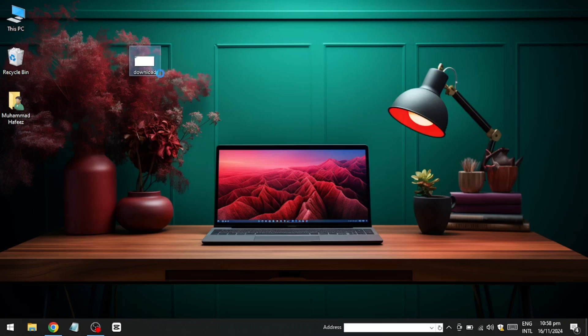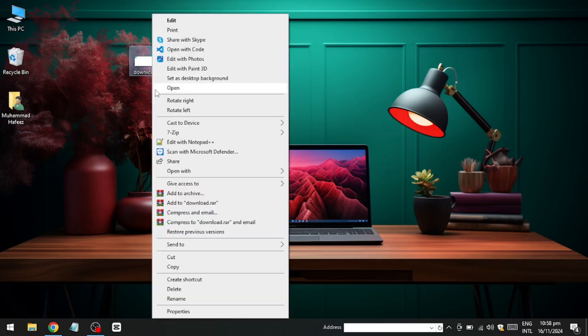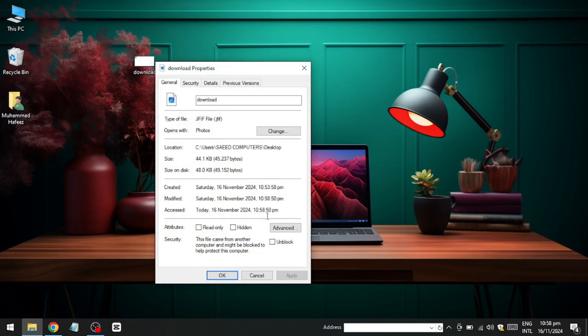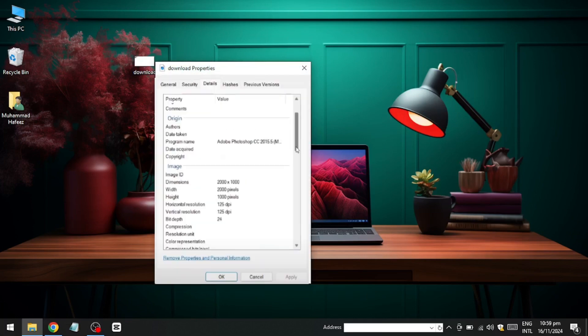To confirm the changes, locate your image again, right click on it and select Properties. Under the Details tab, you will see that the DPI has been successfully updated.